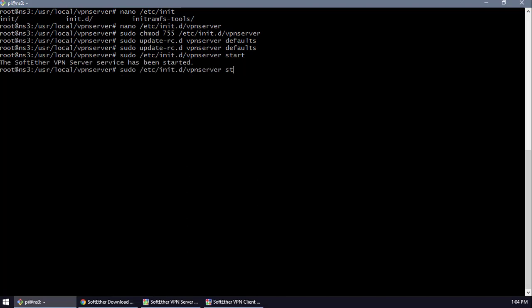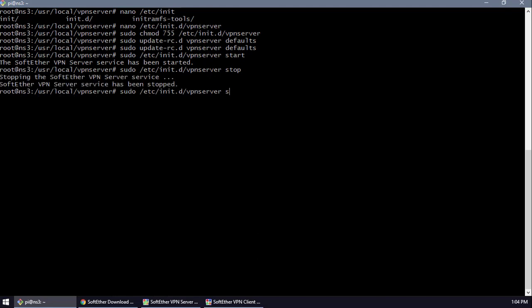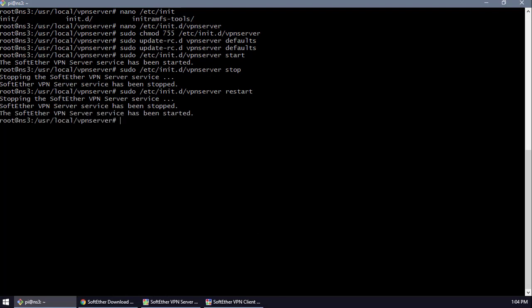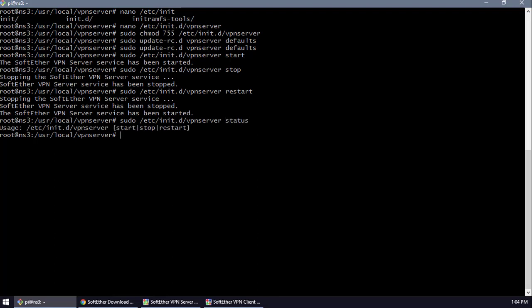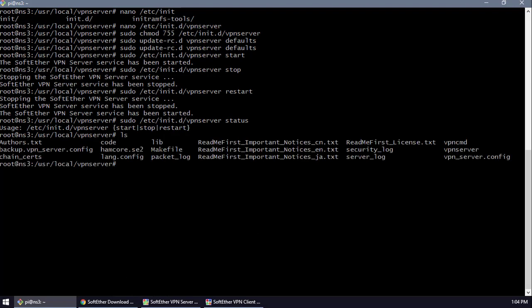I'm going to stop it and try to restart it. It didn't actually start, so I'm going to check the status. We're going to open vpncmd — you should already be in the vpnserver location folder. We need to open vpncmd to set up the password.